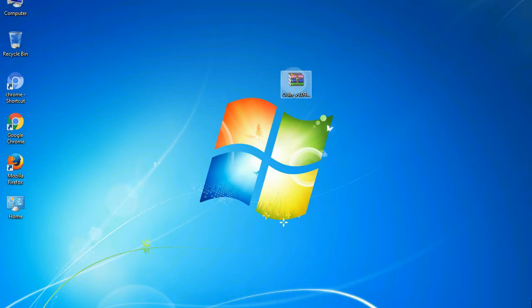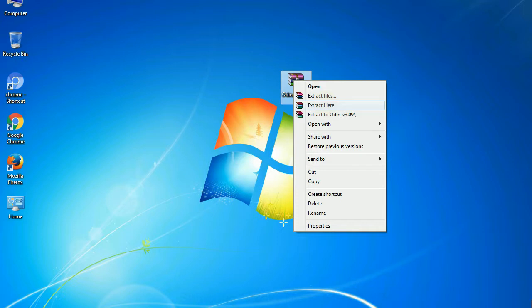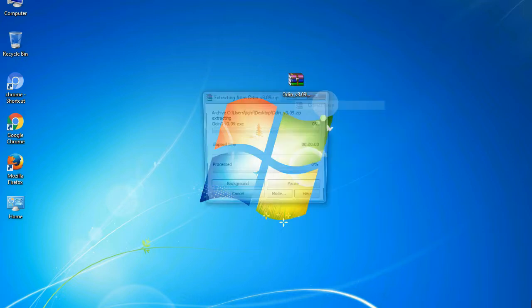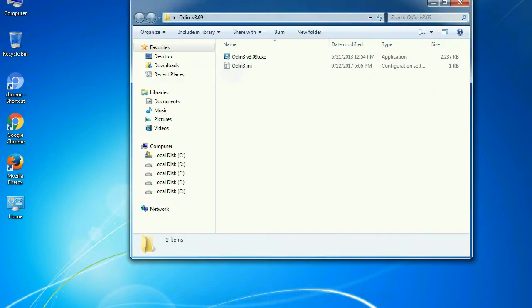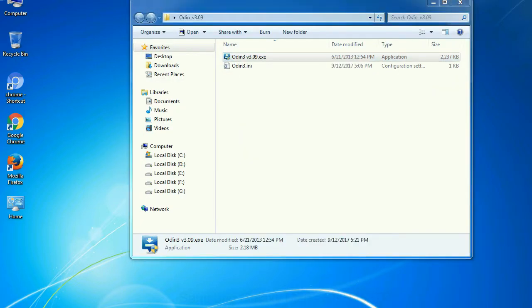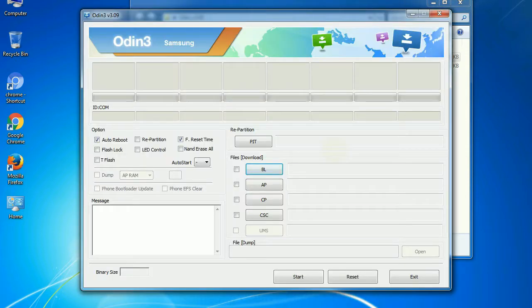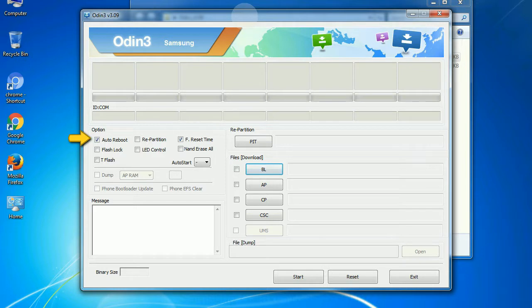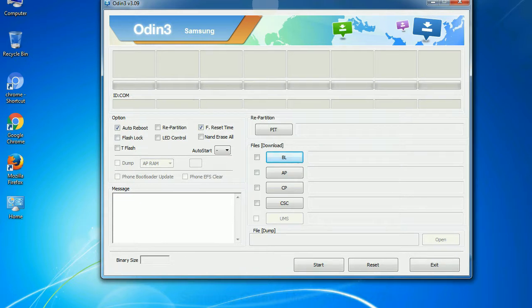5. Download Odin 3 tool and unzip it. Understanding Odin options, you will get following files: odin3version.exe. Now, right click on Odin 3 version.exe and run it as administrator to start Odin. First, let's see what the checkbox options do. Auto reboot. This option, when checked, reboots the system automatically after flashing is done.